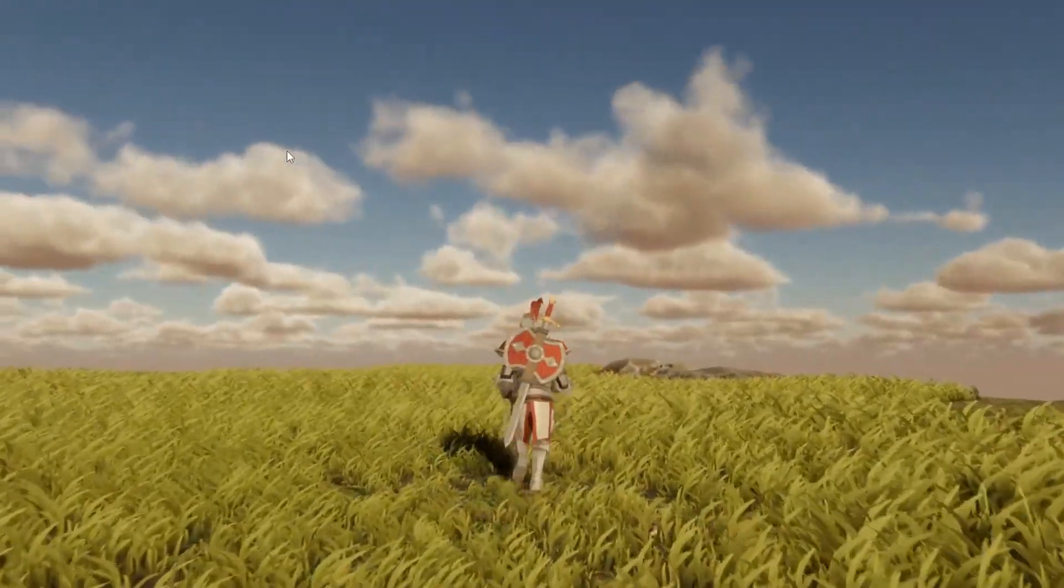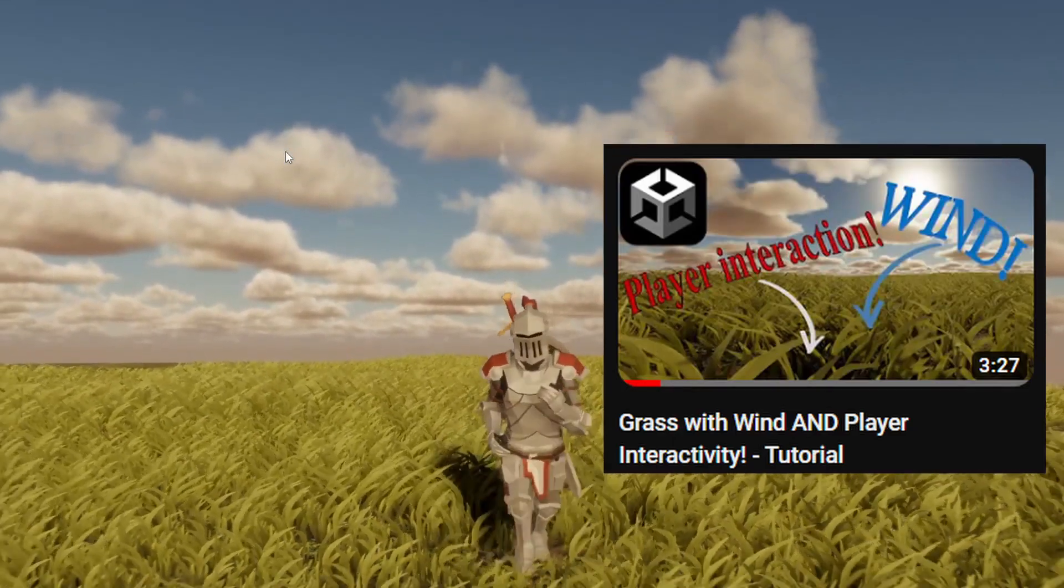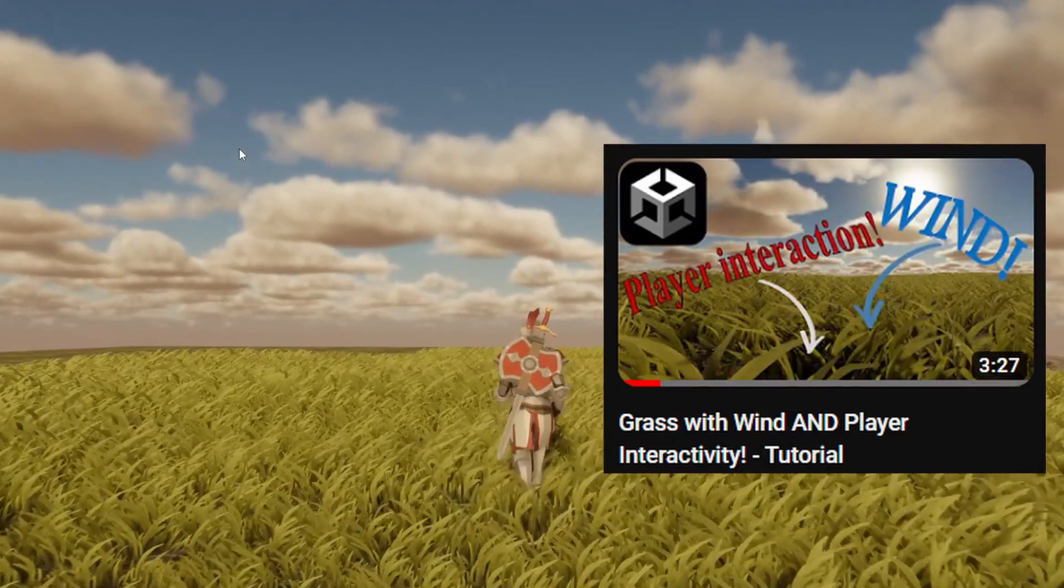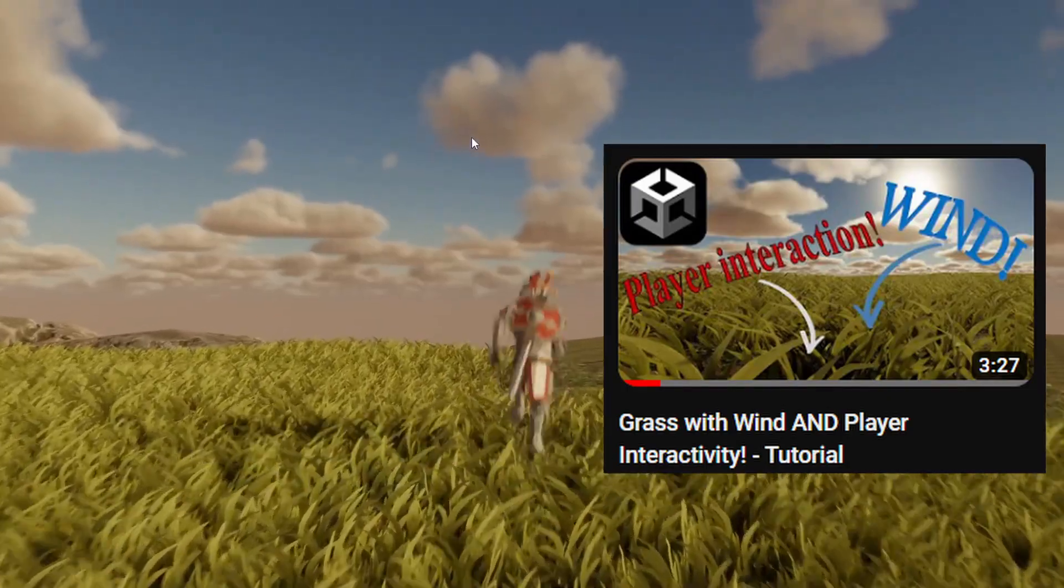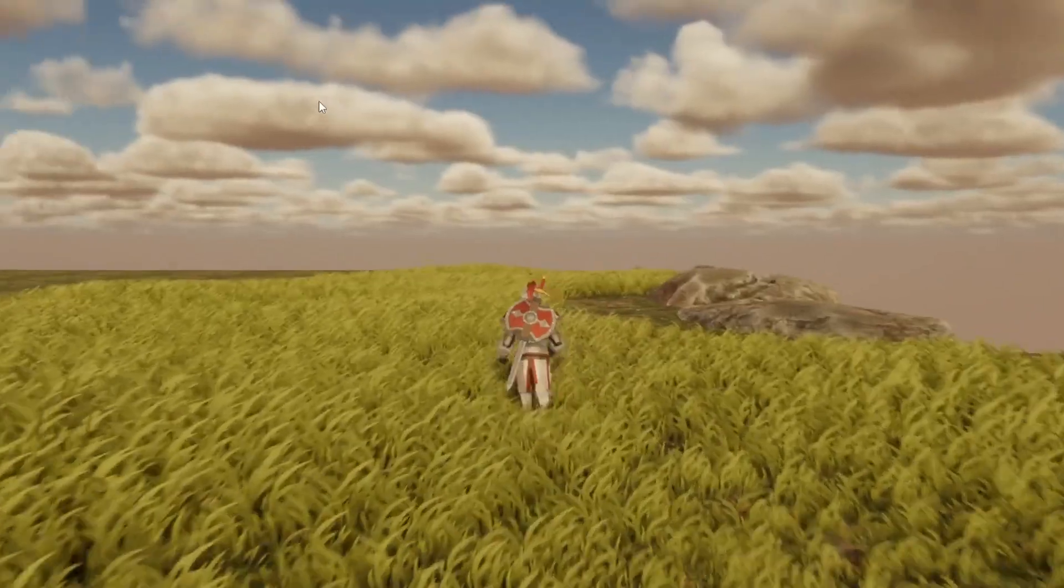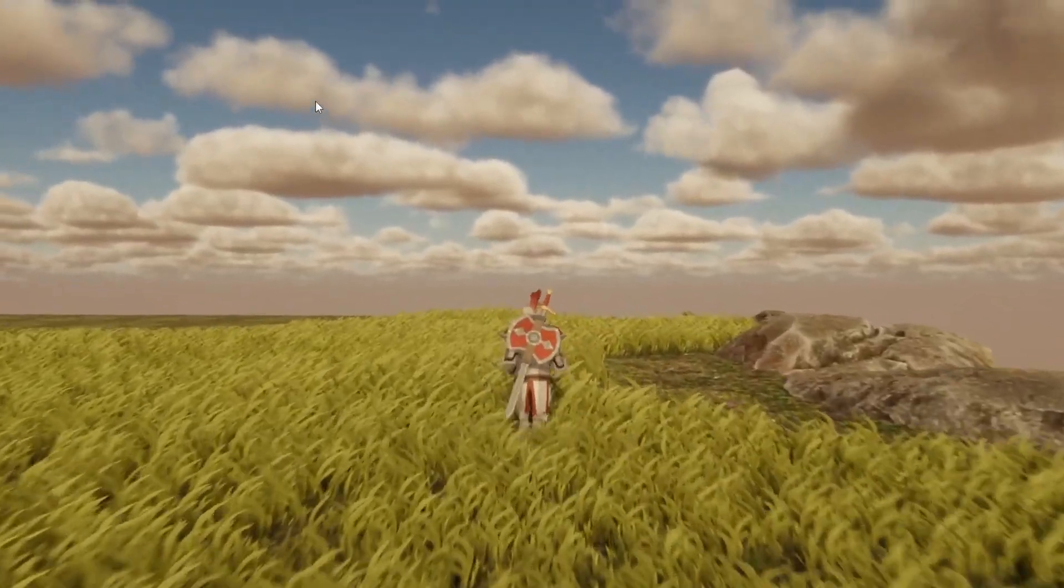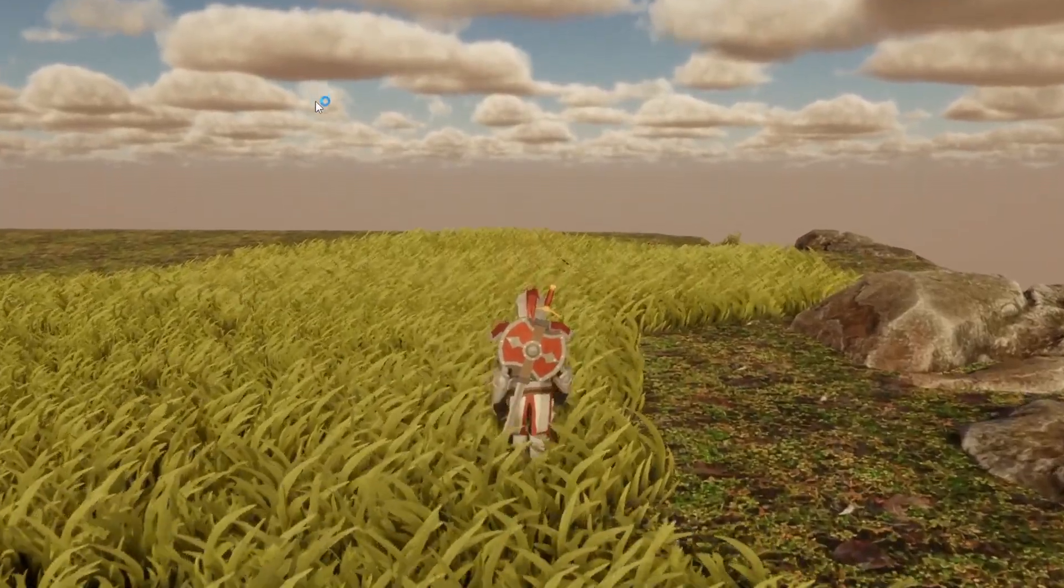Hi everyone, it's Bence here. In the previous video I showed you how you can couple wind effect and interactivity in a grass shader using Unity's shader graph. You can find the link to that video in the upper right hand corner or in the description.